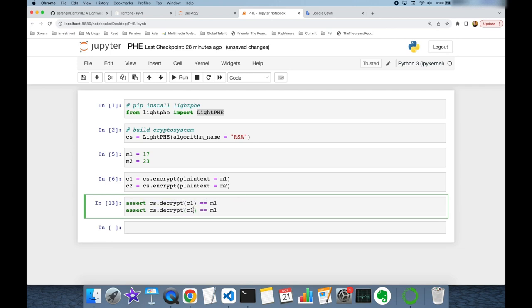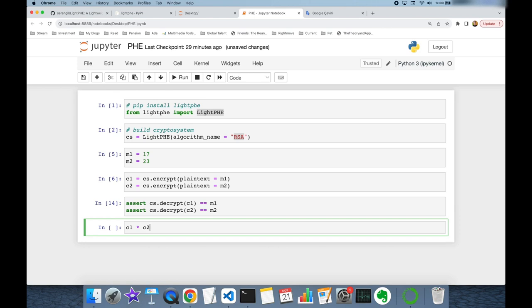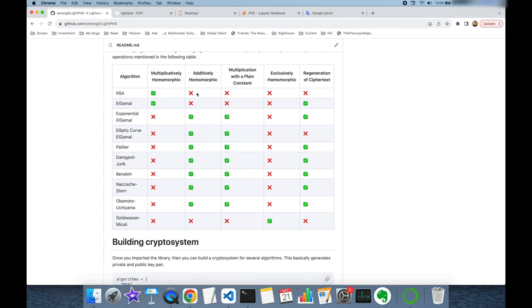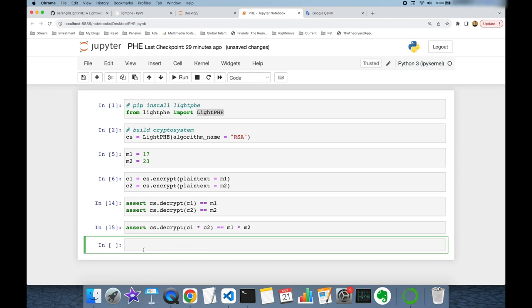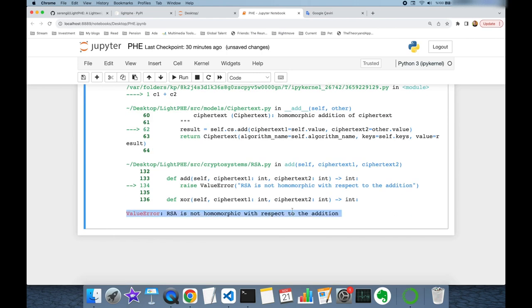Let's do the same for the second ciphertext. As I mentioned, RSA algorithm is multiplicatively homomorphic. That's why I can multiply those ciphertext values, and if I decrypt this multiplication, it should equal the multiplication of plaintexts. As you can see, this condition is satisfied. But RSA is not homomorphic with respect to addition, so if I try to perform addition on ciphertexts, it returns an exception saying RSA is not homomorphic with respect to addition.